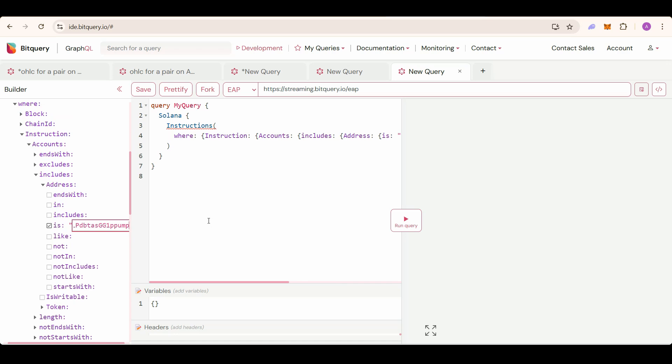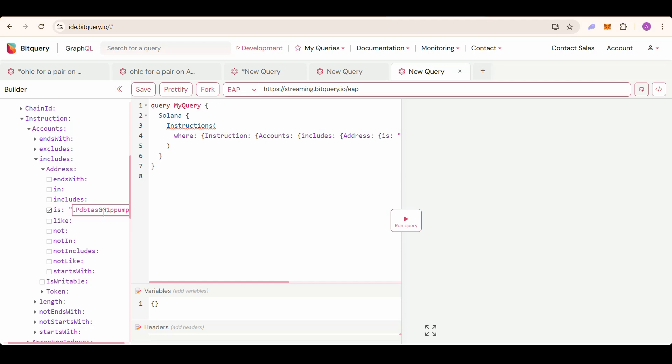Accounts is an array of addresses. One of the addresses in the array should be the Pumpfun token address we want. Now the main filters. Whenever a Pumpfun token is created, create method is called on the Pumpfun program.